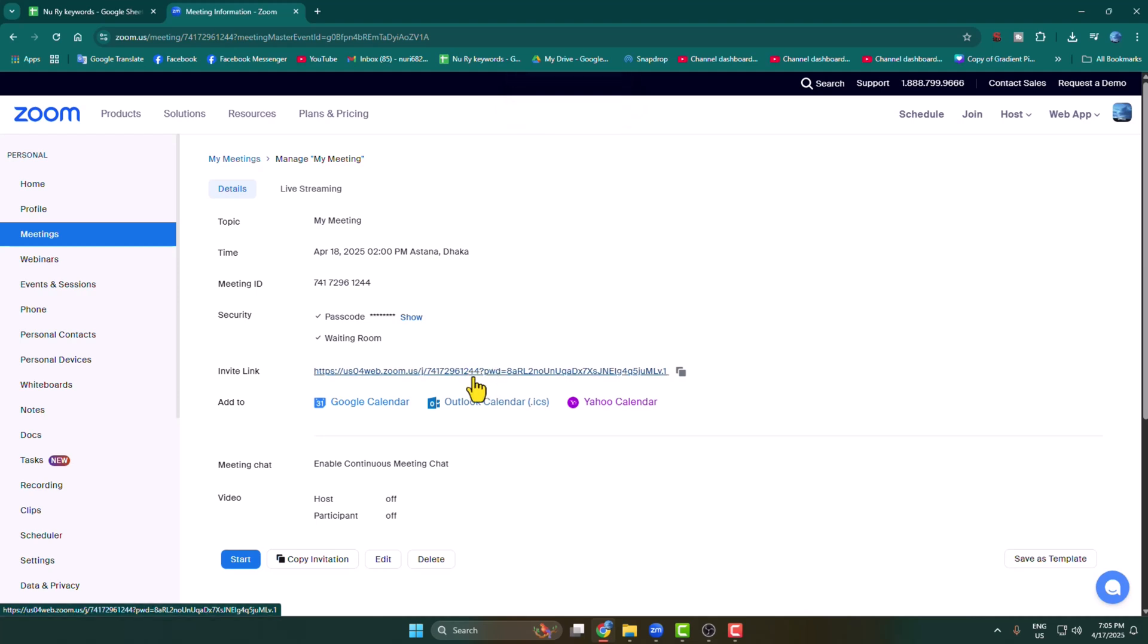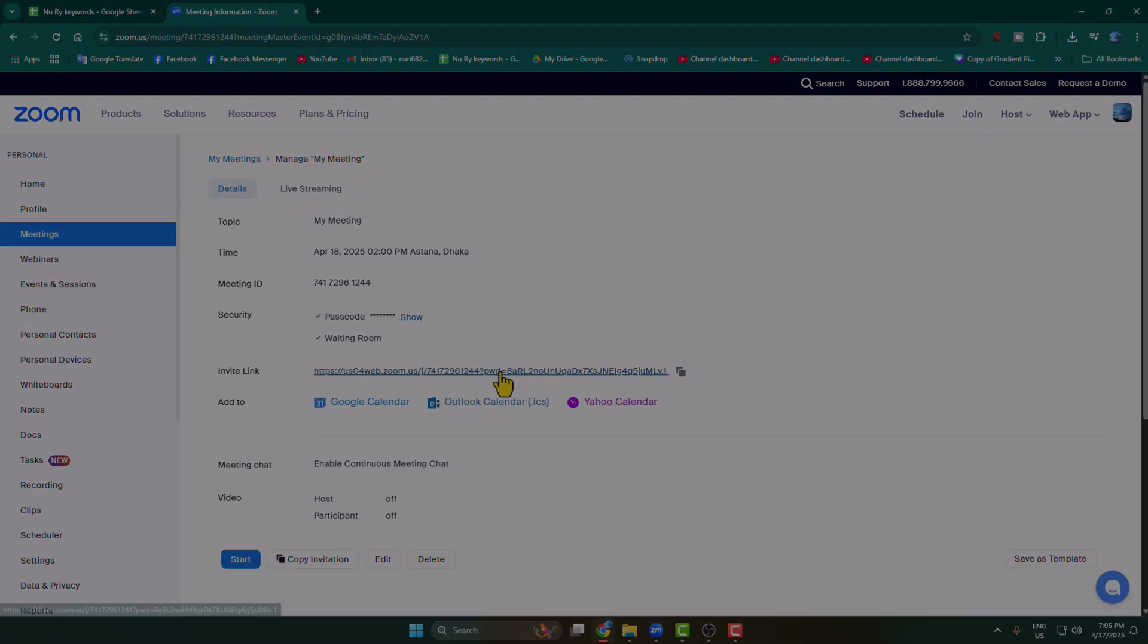You can then send this meeting invitation link to your friends or students, and they will be able to join the meeting using this link.